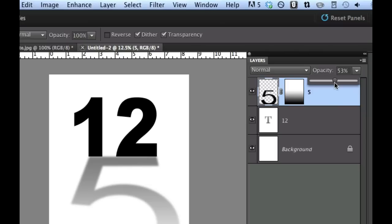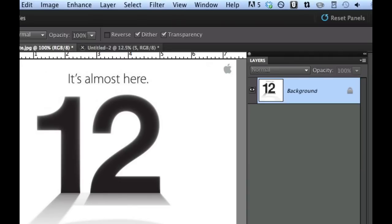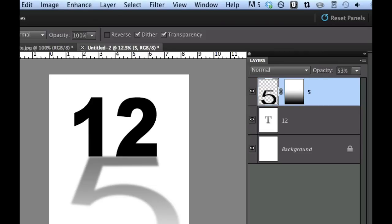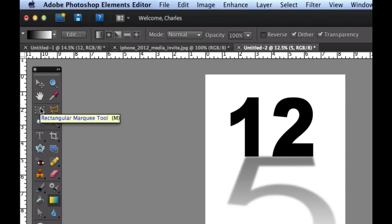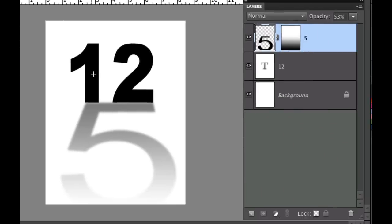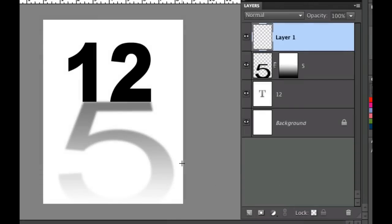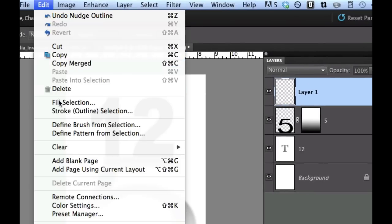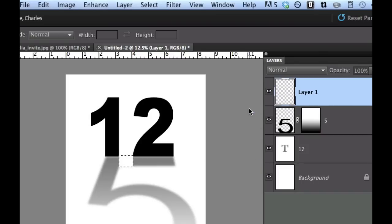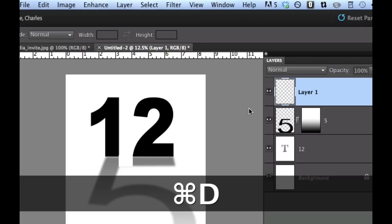You'll notice there's a little area where the light is peeking through. We just need to add a little bit of white right there. Go back to the number 12 layer and add a little box with the Rectangular Marquee tool. Then go to the Layers palette and add a new layer. Go ahead and click and make a box about the width of that area. Move it down so it's covering that spot. Then go to Edit > Fill Selection and fill it with white. To get rid of the marching ants, hit Command or Control D.